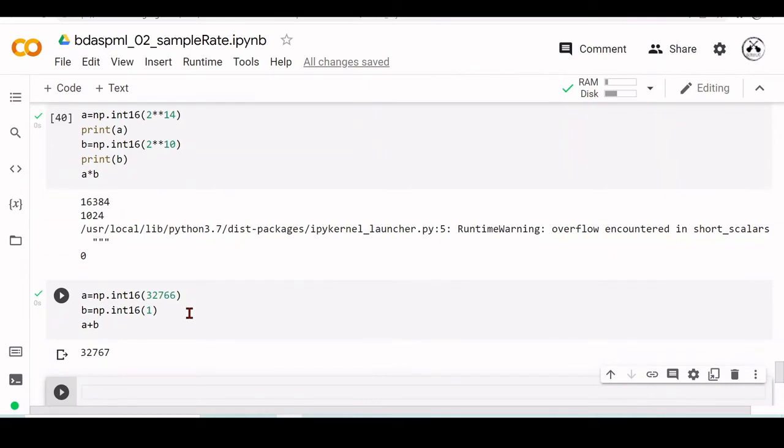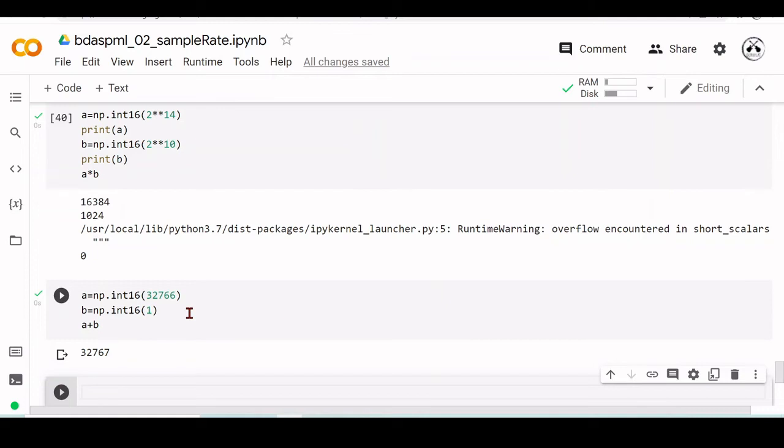Python is not a typed language. That means you don't need to define the types beforehand. It gives us an advantage that it makes the language easier, but there is a disadvantage because you need to pay attention to what type of data you're dealing with. Otherwise, you can run into problems like overflow.